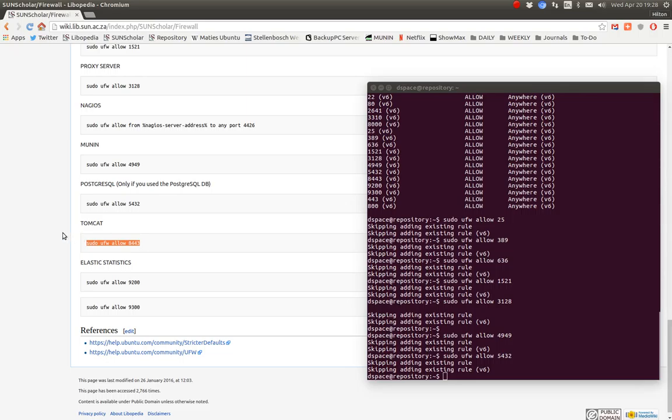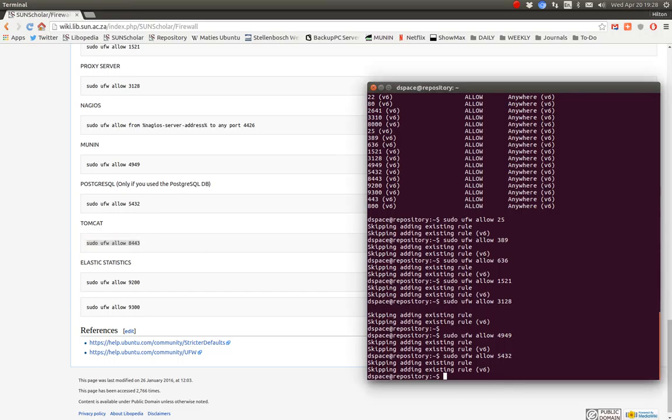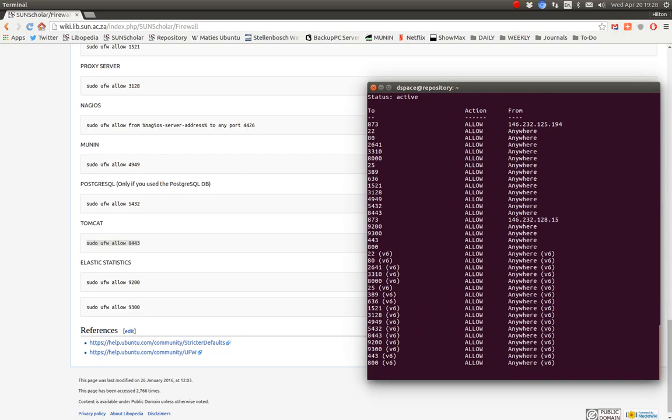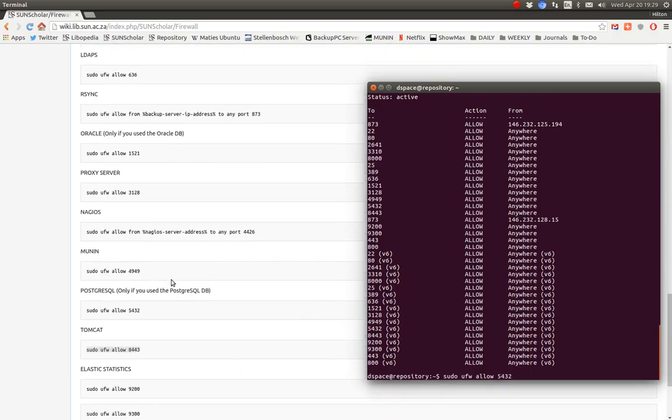If we go back to see the status again, we should see all the firewall rules that are now enabled. There's all the firewall rules. For now, I'm going to disable the firewall.